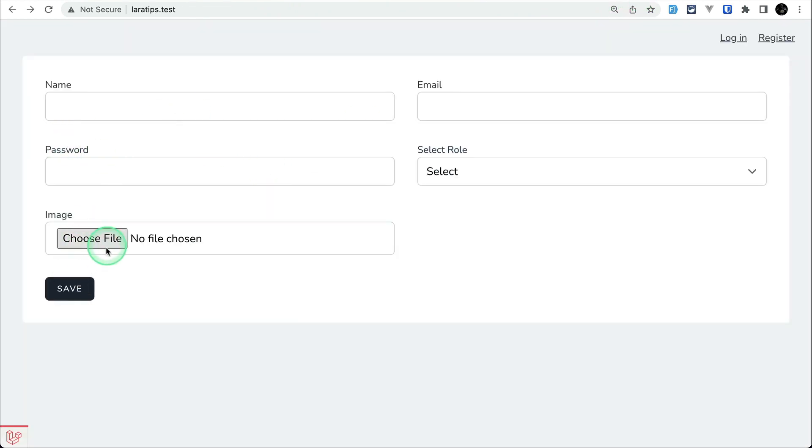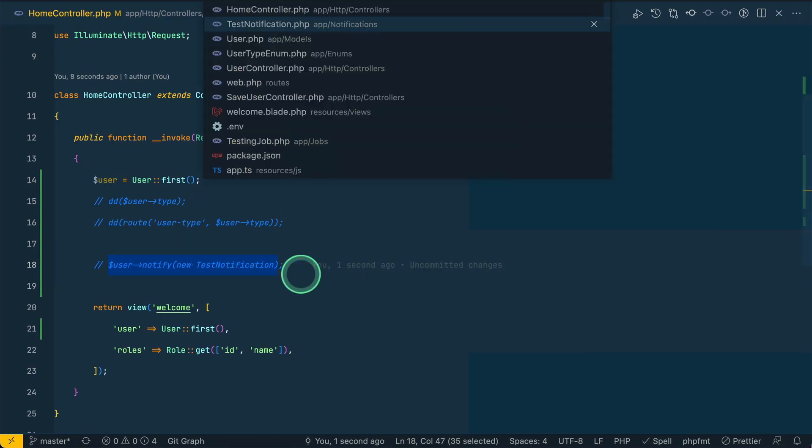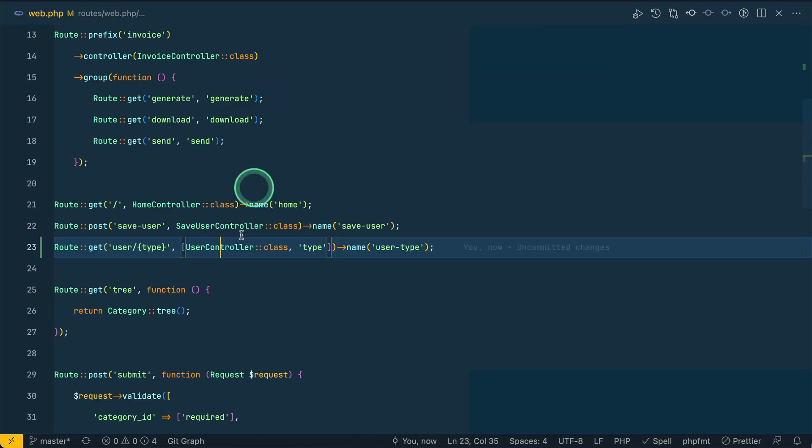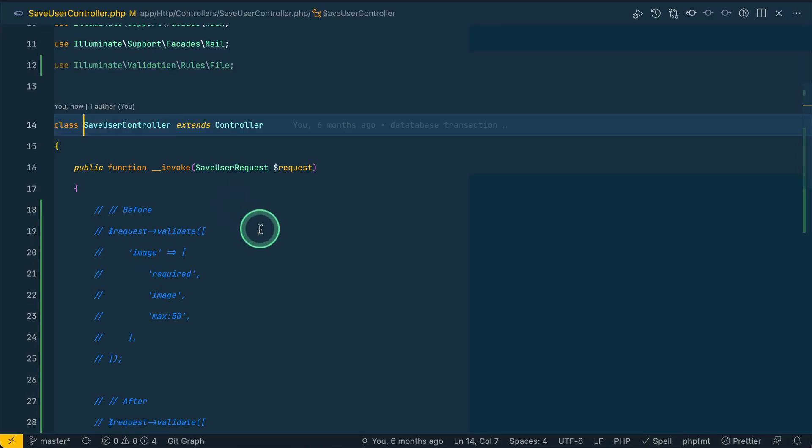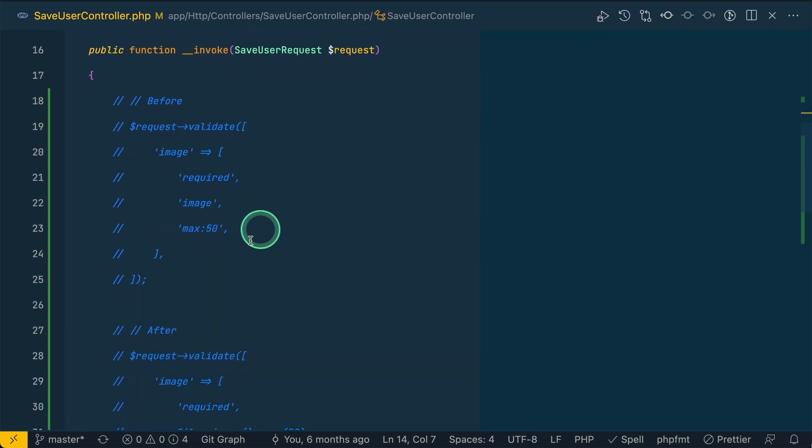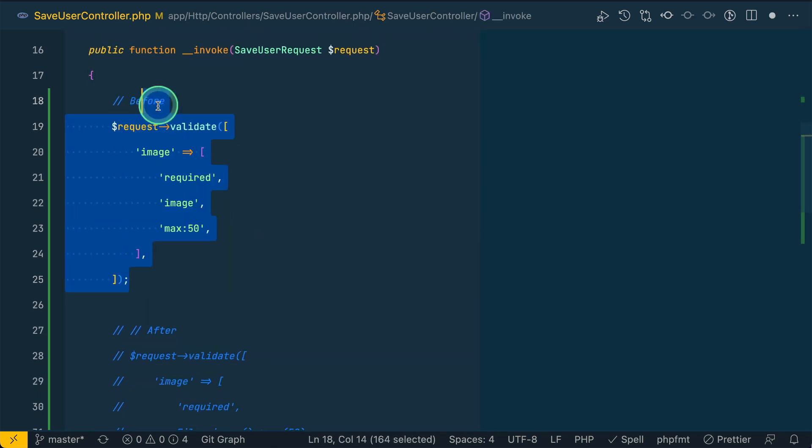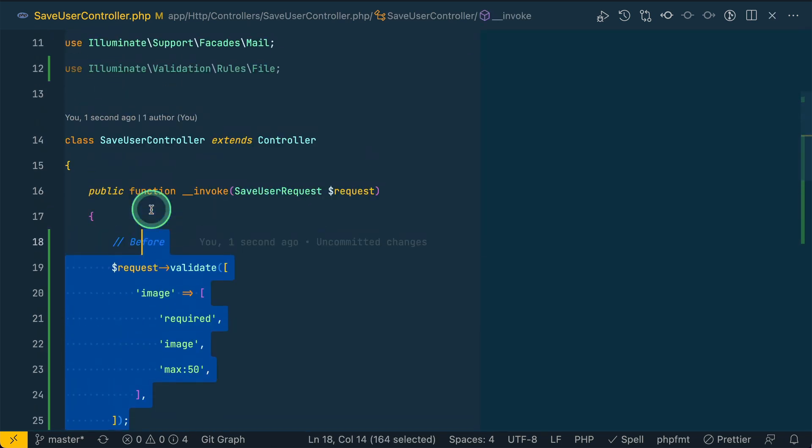Currently we are in the home controller. Let me comment this out. Here we have this image and whenever I submit this, then it will take me to this save user controller.